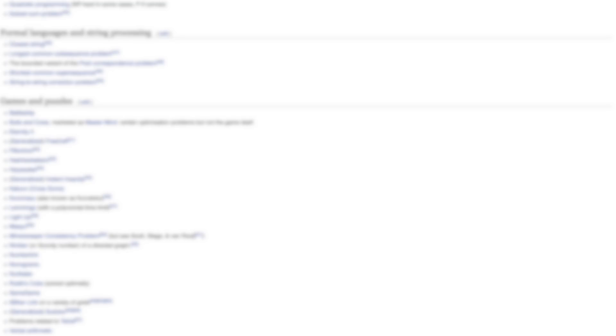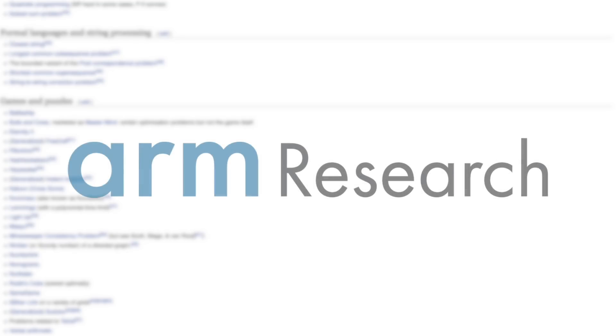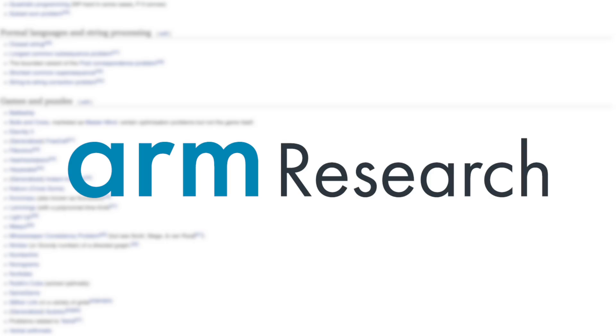This video has been kindly supported by my friends at Arm Research. Make sure to check them out through the link in the video description. Thanks for watching and for your generous support, and I'll see you next time!